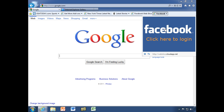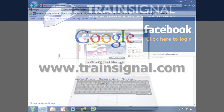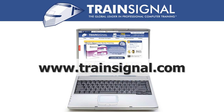And those are your web slices — that's what you need to know about them. Thanks for watching, and I'll see you next time. For more information regarding our training videos, please visit www.trainsignal.com.